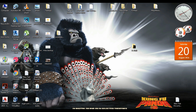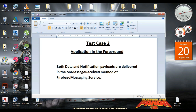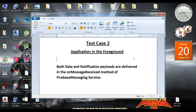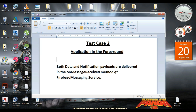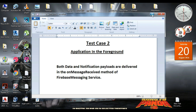Now we are going to consider the second test case. The second test case is when the application is in the foreground. In this case, both data and notification payload are delivered in the onMessageReceived method of Firebase Messaging Service. Now we are going to implement the second test case.